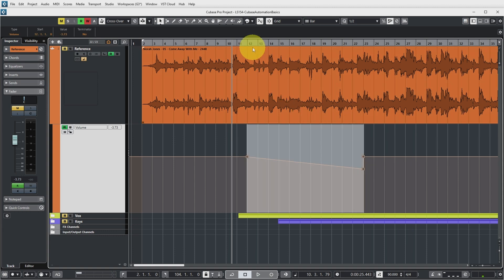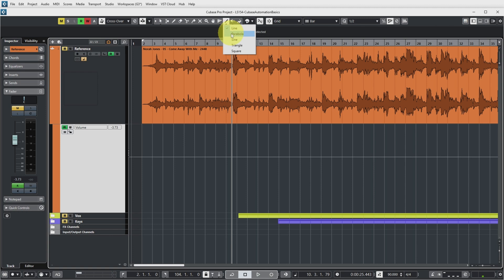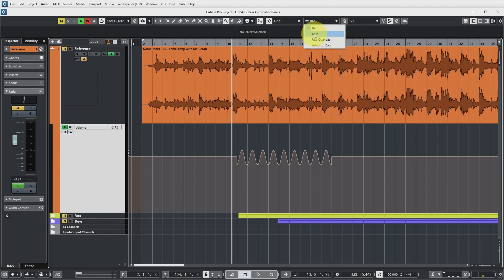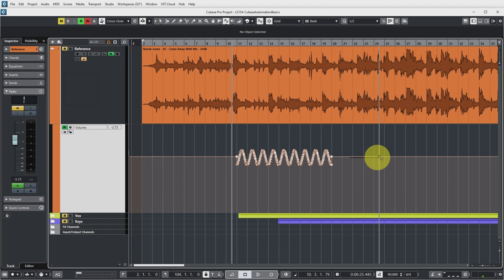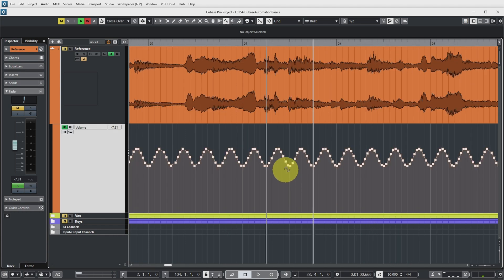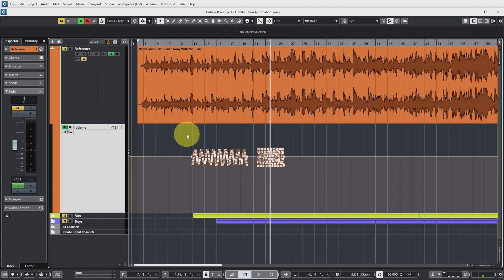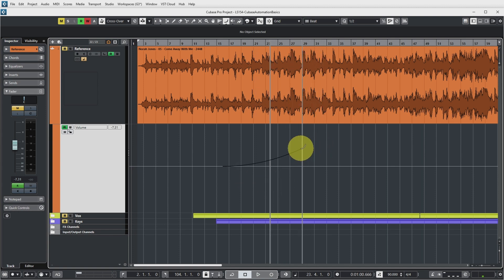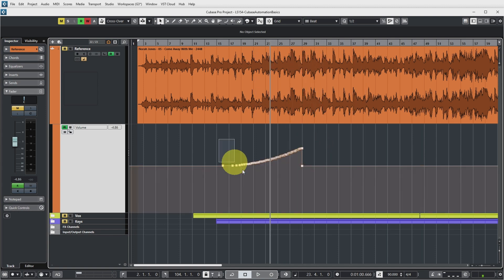If you choose another line type — for example a sine curve — the width of the sine curve is determined by your grid setting. If the grid is set to beats, the sine curve is drawn with changes for every beat in the measure. A very nice one to use is the parabola line curve, which gives you the option to draw a smoother line without it being quite straight. It still consists of a lot of automation events, but they're very precise because you didn't draw them yourself.